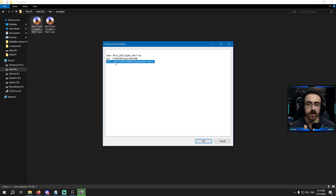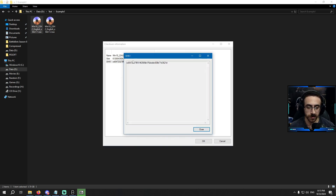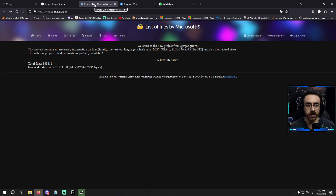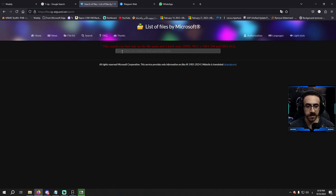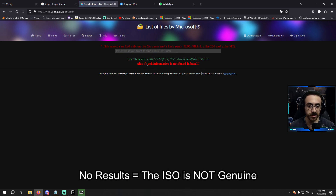This number is like the fingerprint of the file — each ISO file has a SHA1 hash number. I got the number; I'll copy it. I'll leave you the link to a website that contains all the hash numbers of all ISO files released by Microsoft. I'll search the number I got on this website and see if I get any results. I got nothing — that information is not found in the database.